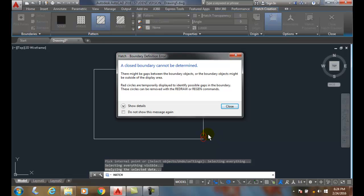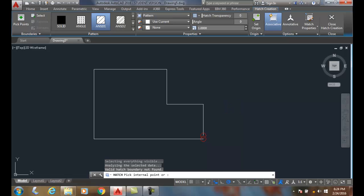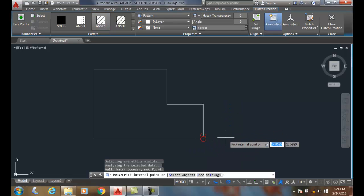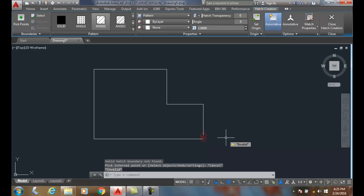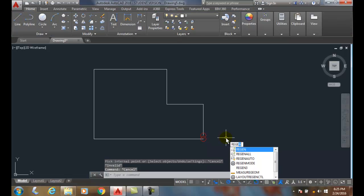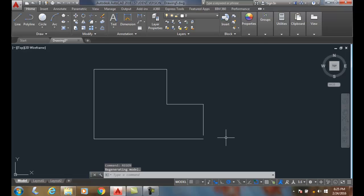two red circles where possible gaps in the boundary occur so I can identify where these areas are at. Now if I want to get rid of those red circles I need to type in regen. So I'm going to hit escape and type in regen and hit enter. It'll get rid of those two areas.